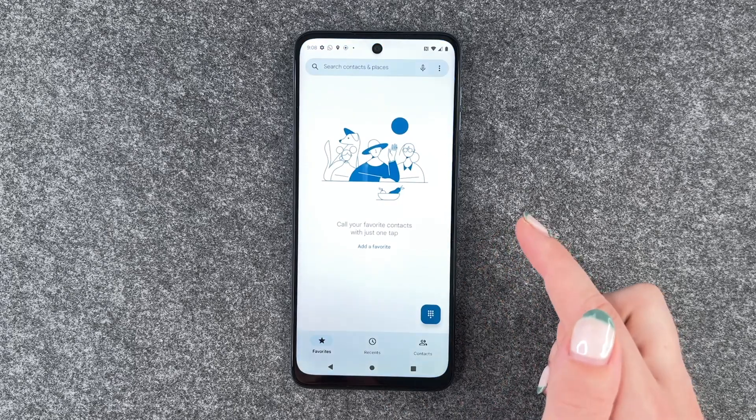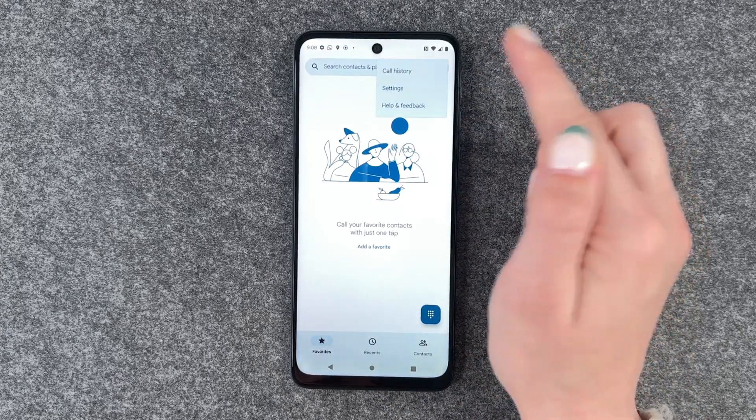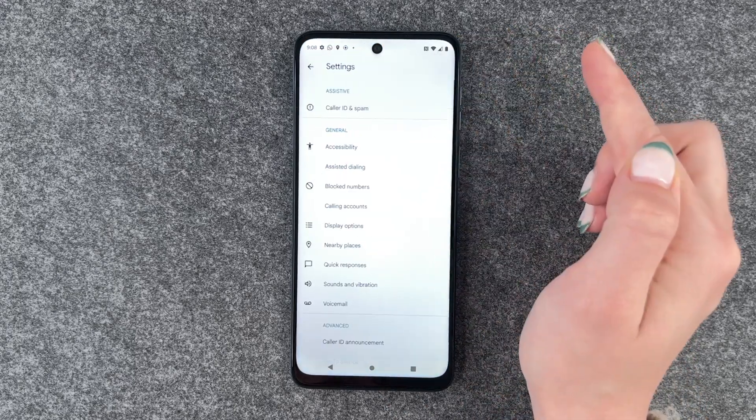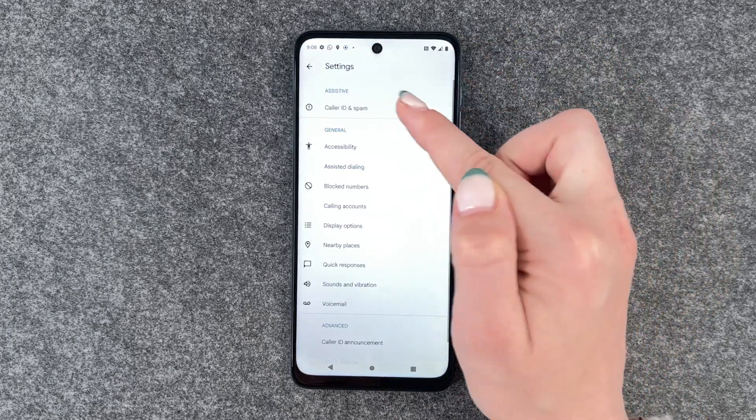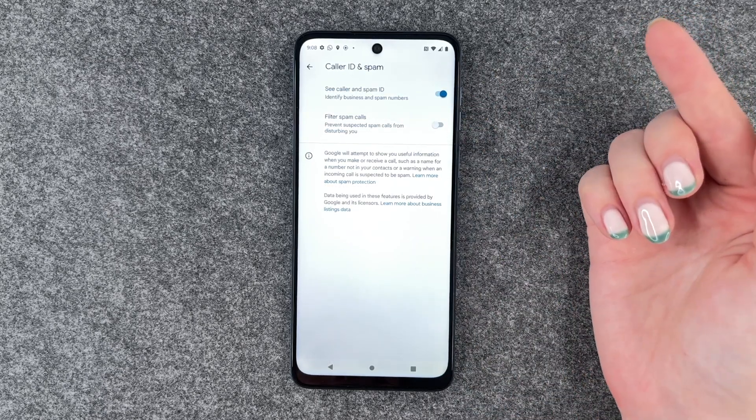Then you need to go to your phone icon, go to the three little dots, go to settings, and then you can go to Caller ID and Spam.